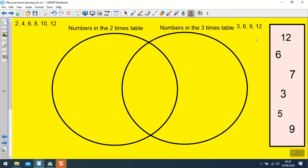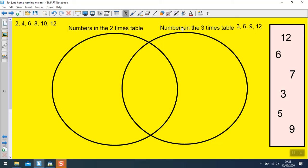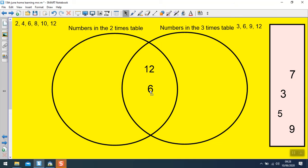So now I can begin to put them in the right place. The number 12 is in the 3 times table and it's in the 2 times table, so 12 needs to go in the intersection in the middle. The number 6 is in the 3s and it's in the 2s, so it also goes in the intersection. The number 7 isn't in the 3 times table and it isn't in the 2 times table, so it goes on the outside.